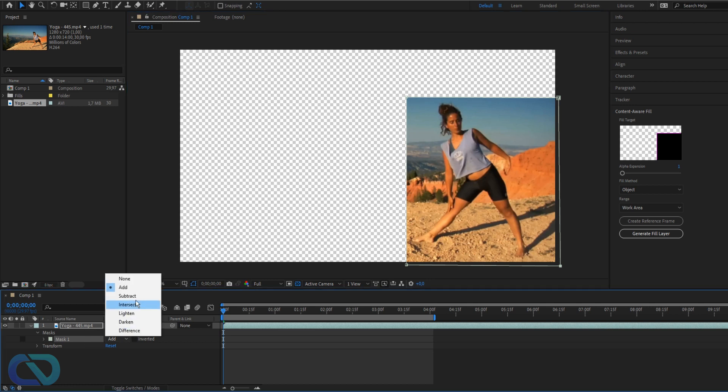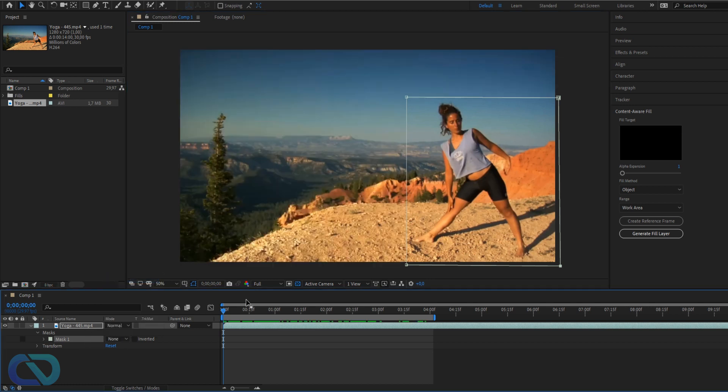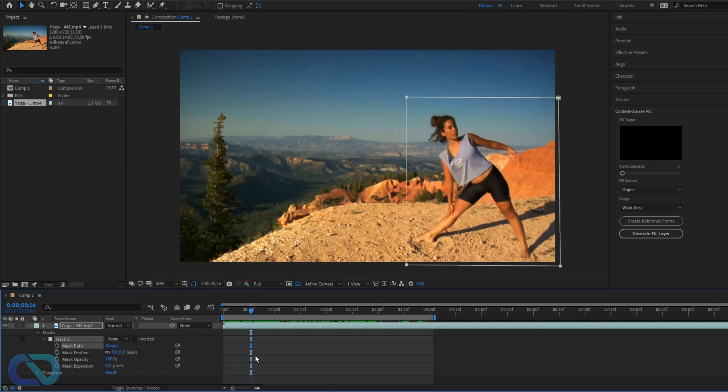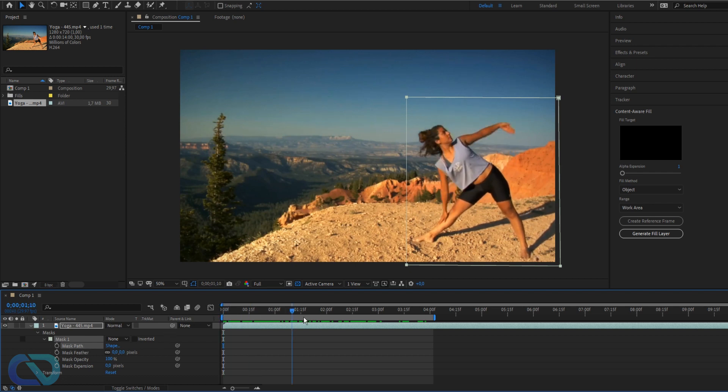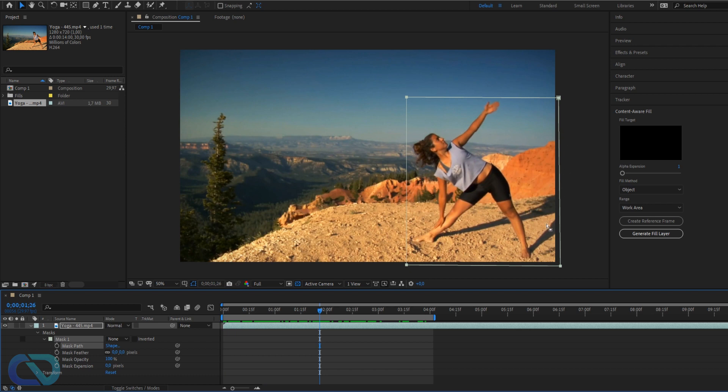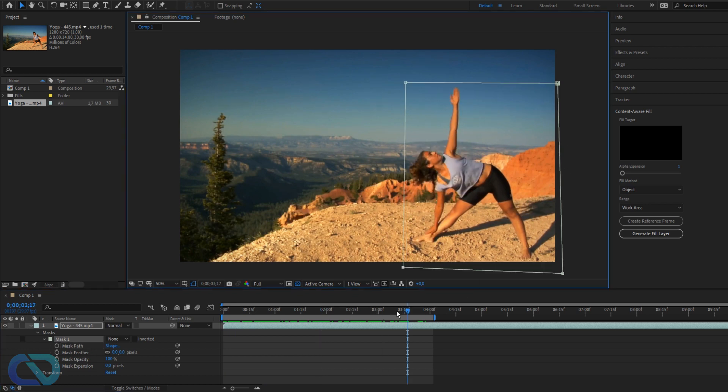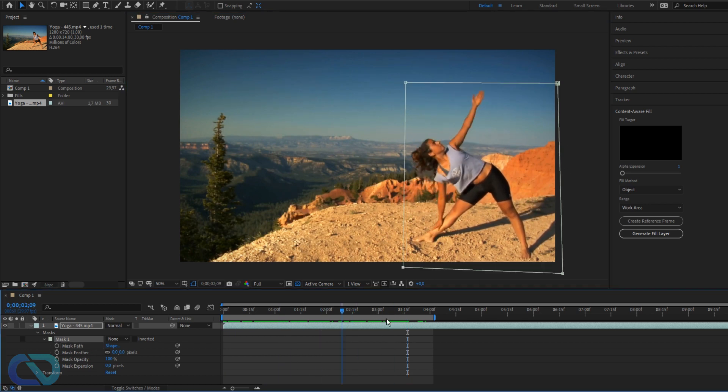Switch the mode of the mask to none so I can see my background again. Now if the subject would move, I would recommend you go to the beginning and hit mask path and then track your object with this mask. For me it's a still shot, I don't need this.